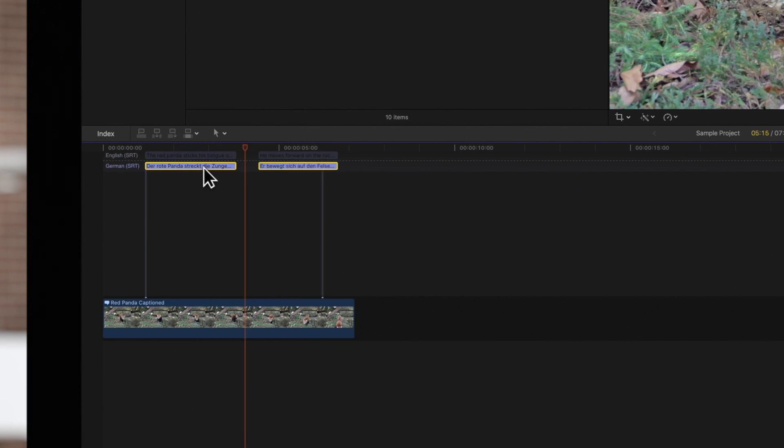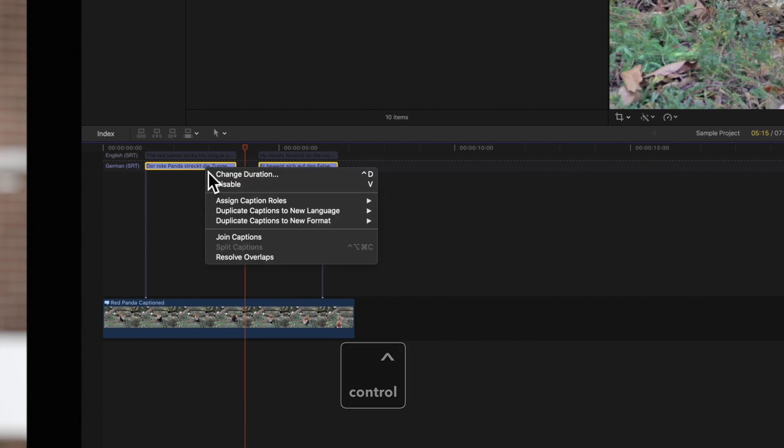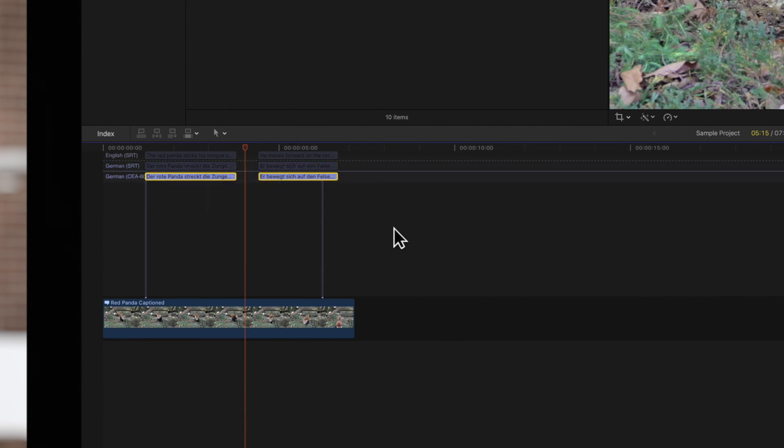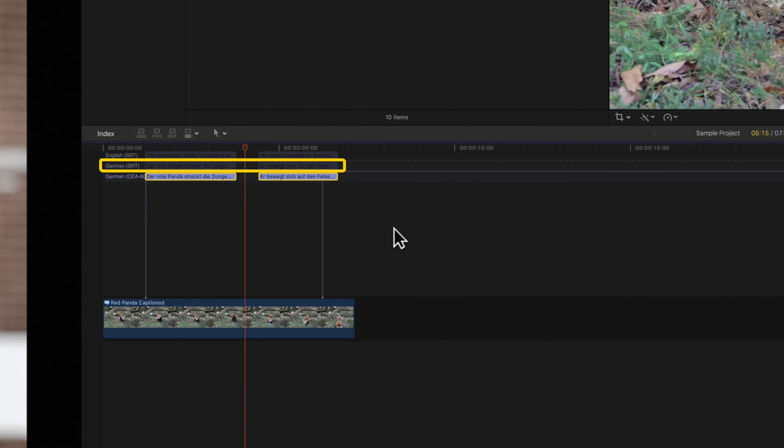Then hold Control and click the selected captions. Then choose Duplicate Captions to New Format. Choose the new format from the submenu. This will create a copy of your captions in the new format and retain the original copy.